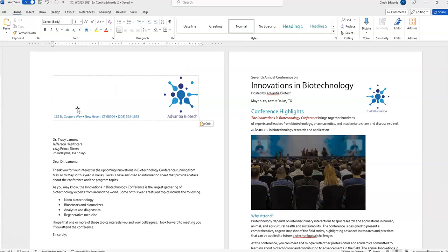2, in the blank paragraph below the letterhead picture, so right here, insert the current date using the May 5, 2021 format.